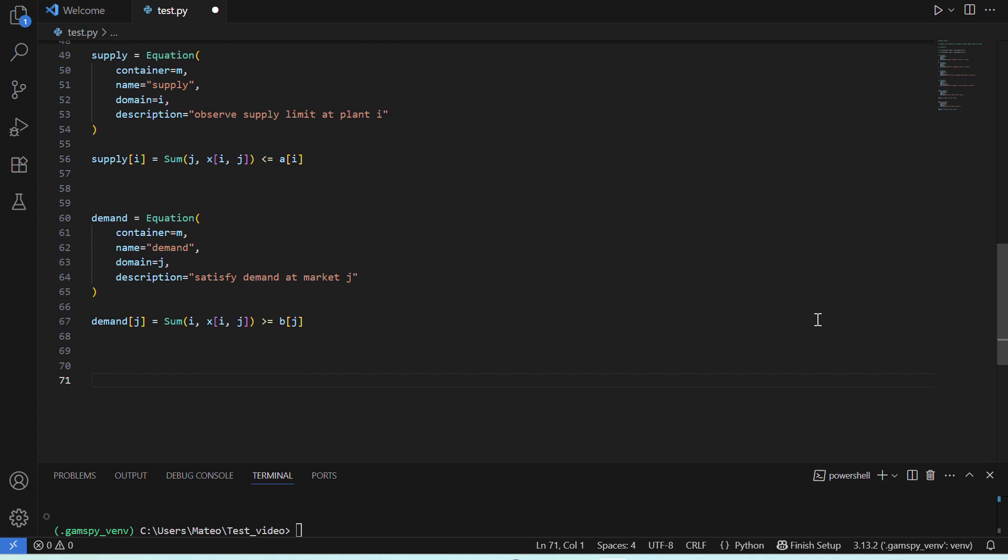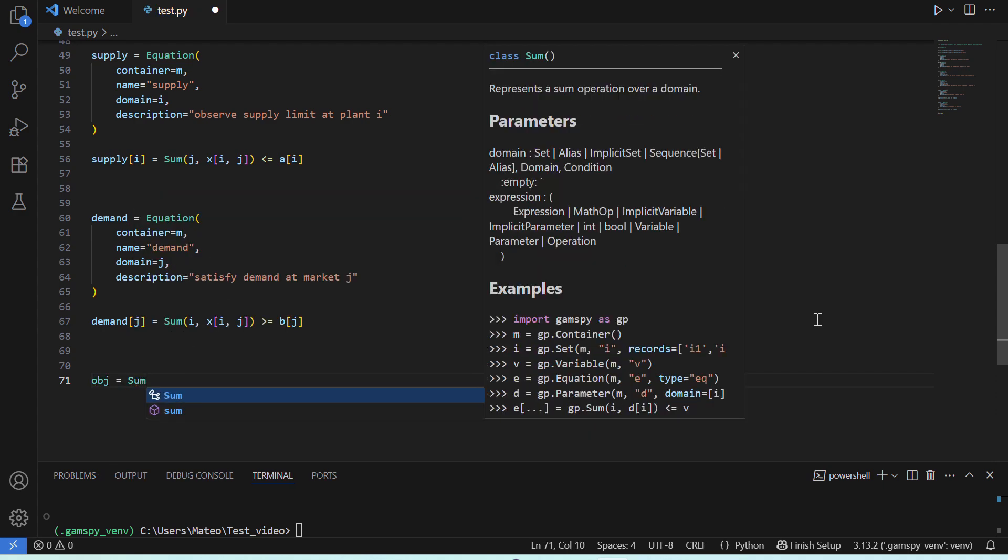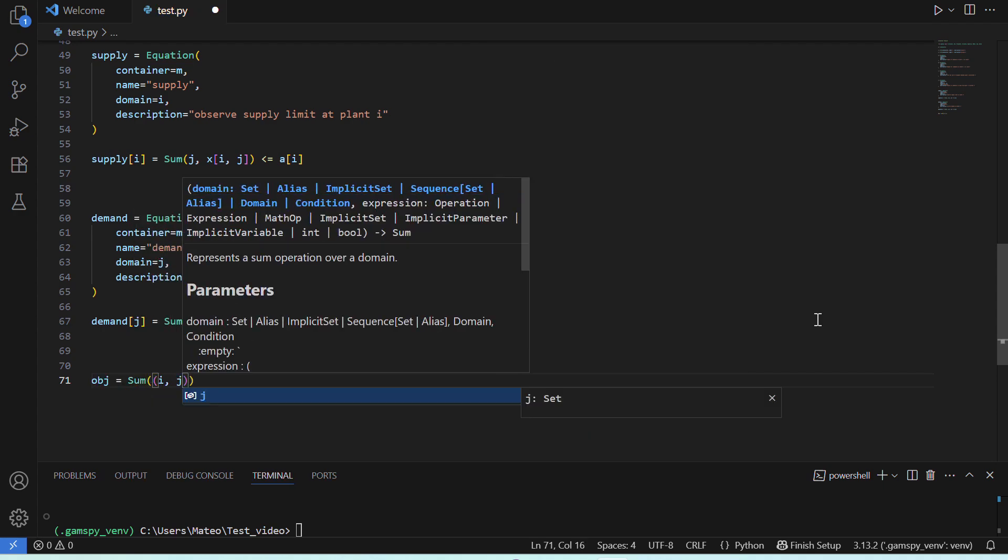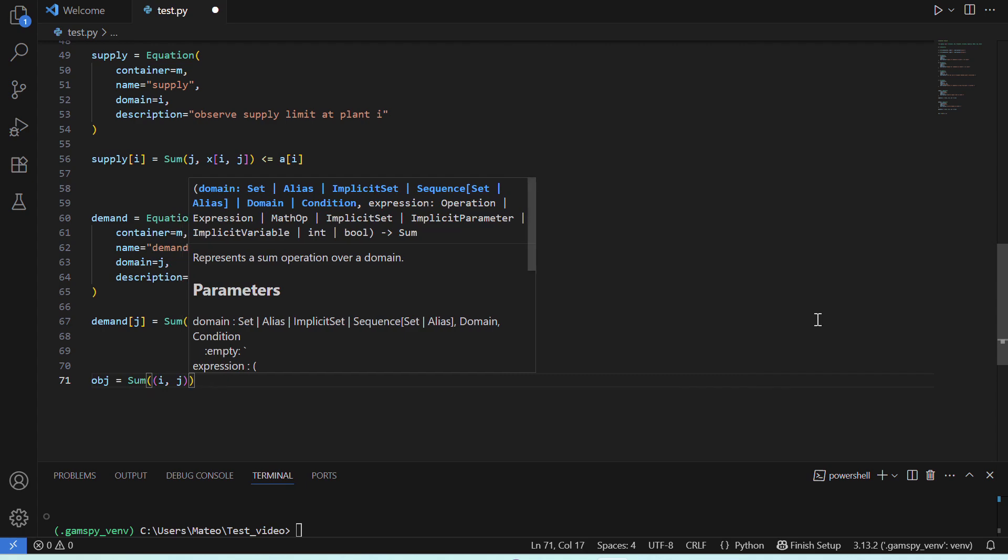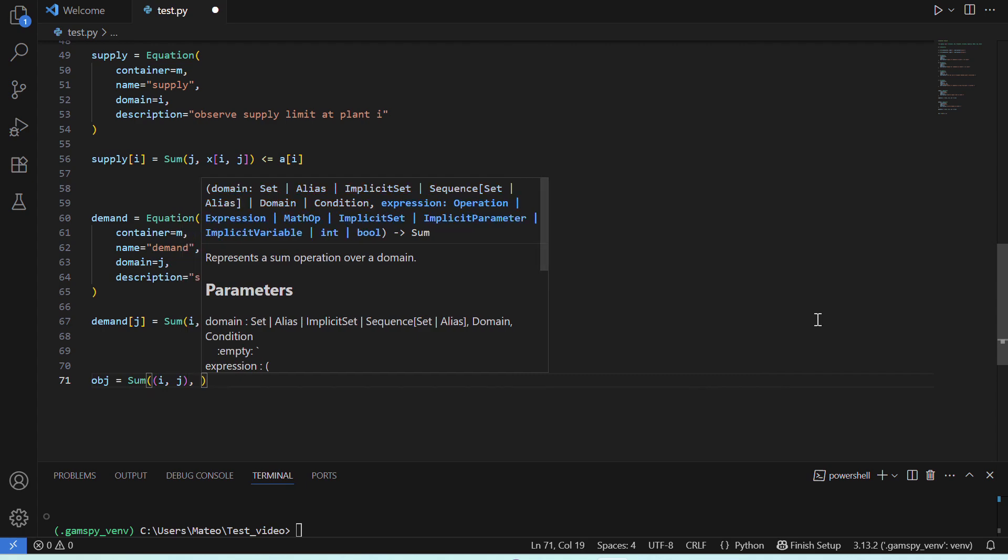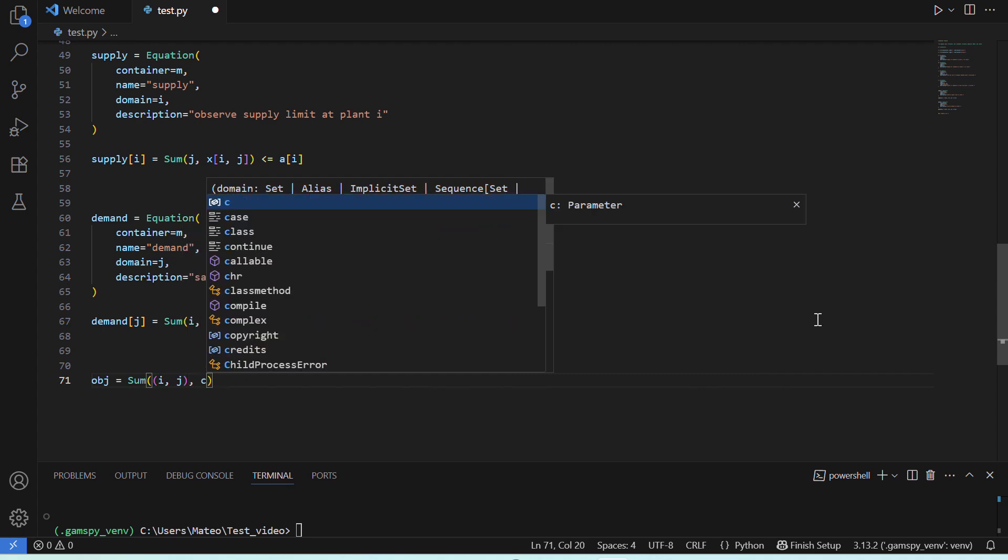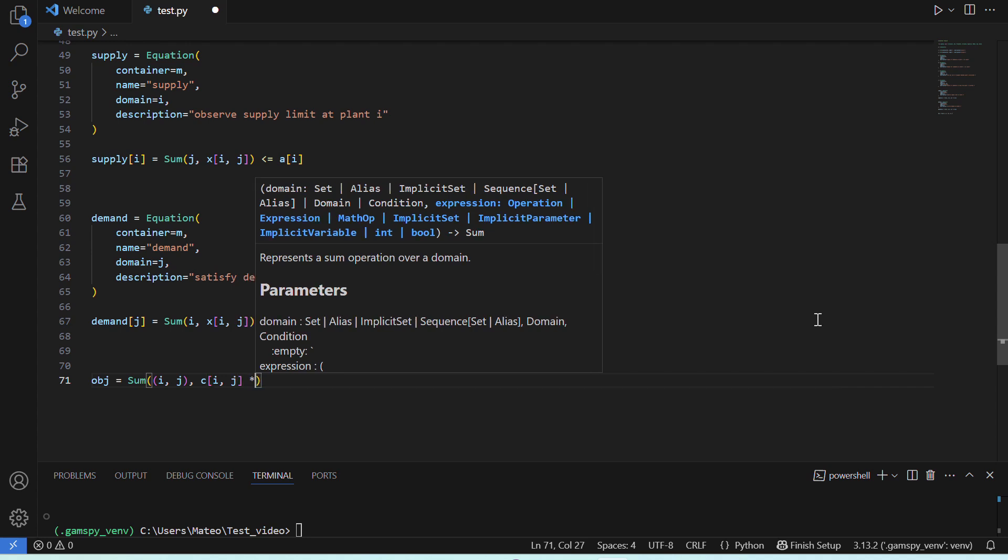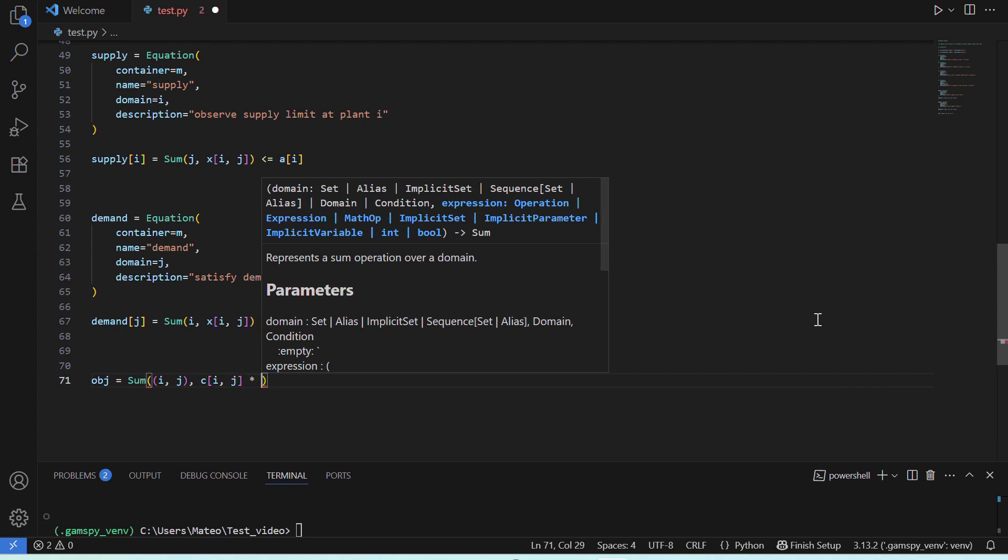Okay, now we already have our sets, parameters, and equations. The next thing we need is the objective function of our model, which is what we want to optimize. In our case, this will be cost. We want to find the cheapest way of solving this problem. The objective function of a GAMSPY model doesn't need a separate equation declaration. Here, we do it in the following way. We'll say, our objective function is equal to the sum for all plants and markets of the cost of shipping a unit of commodity multiplied by the amount of commodity shipped from each plant to each market.